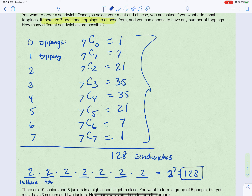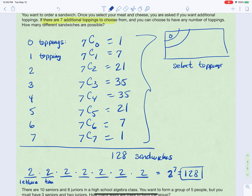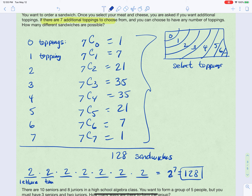You might wonder why we added the combinations rather than multiplied. It's because you're not selecting zero toppings and then one topping and then two toppings — these are all separate scenarios within the larger problem. We want to know the total number of ways to select the toppings, which could involve selecting zero, one, two, three, four, five, six, or seven. So we add: the number of ways to select zero, plus the number of ways to select one, and so on up through seven.